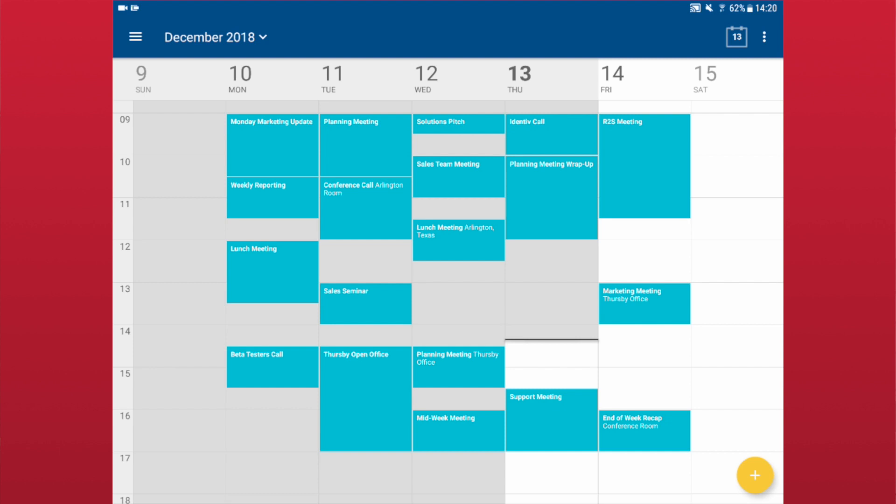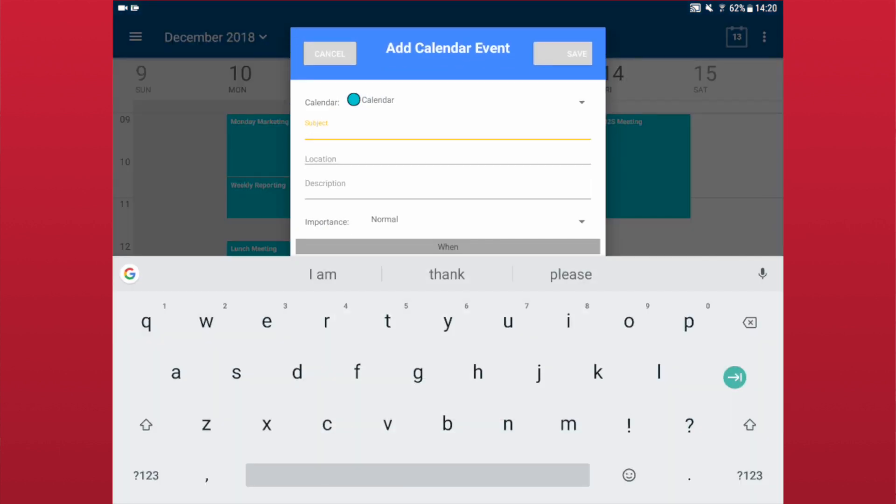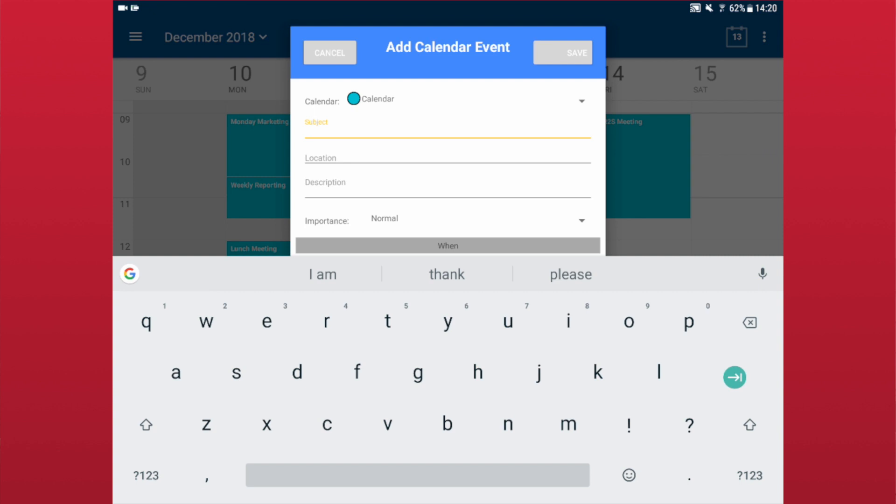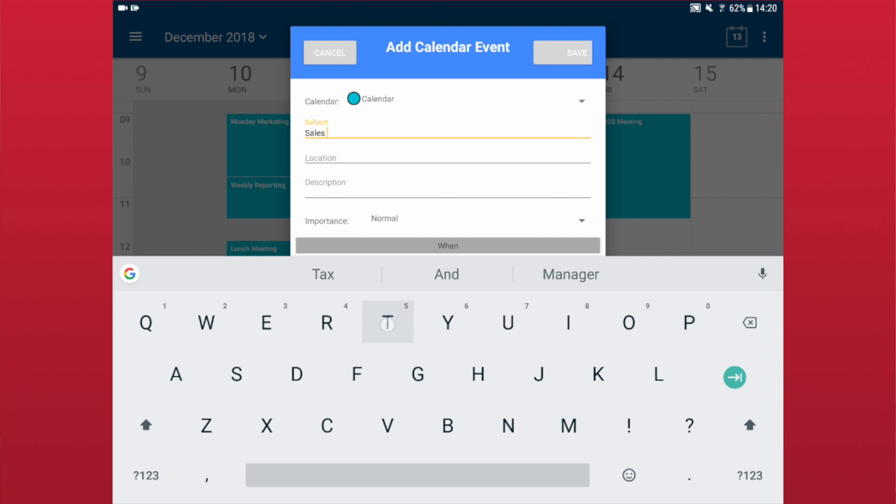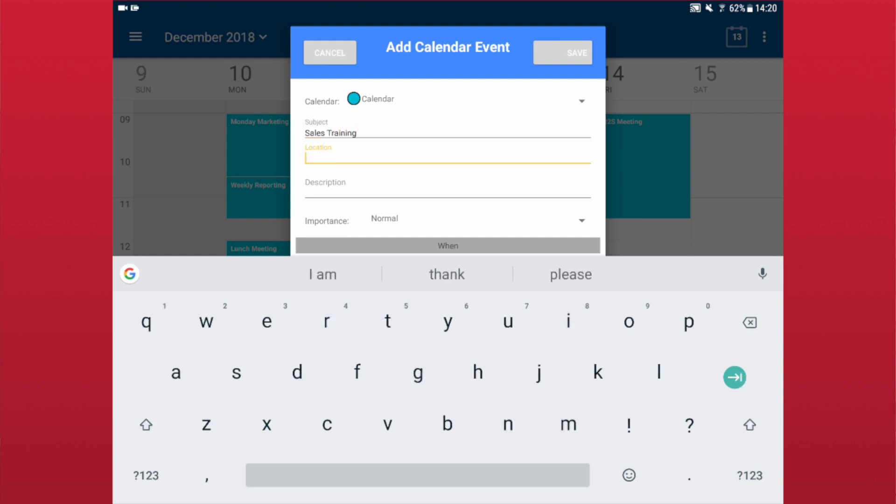To create an event, tap the gold plus in the lower right corner of the app window, or double tap the day you wish to add an event. The Add Calendar Event window has the same fields you would find in most calendar apps.